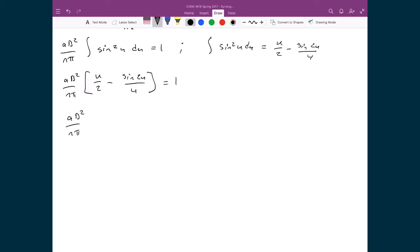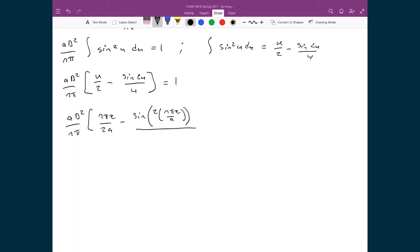At this point we apply the fundamental theorem of calculus and apply the bounds of integration. We still have (a b squared over n pi) out front. Substituting in x equals a, we get n pi a over 2a minus sine(2n pi a over a) all divided by 4. From that we subtract the expression evaluated at x equals 0, giving n pi times 0 over 2a minus sine(2n pi times 0 over a) all divided by 4, and this all equals 1.